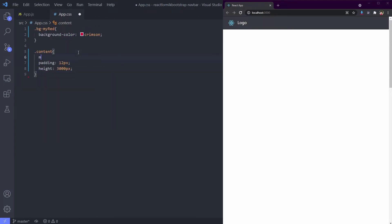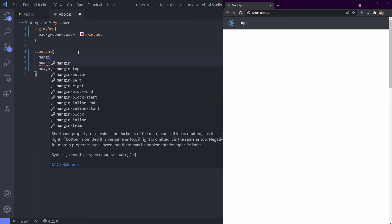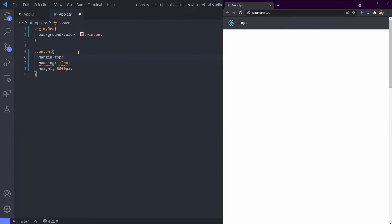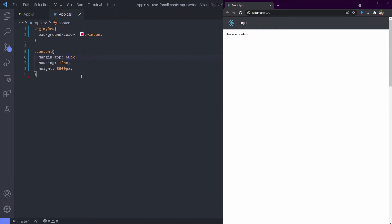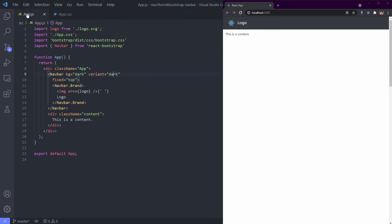It's because the content layer is overlapped by the navbar component. This is the default behavior of fixed attribute. That's why we need to add our own margin to make this work well. Okay, I think 60px does well.